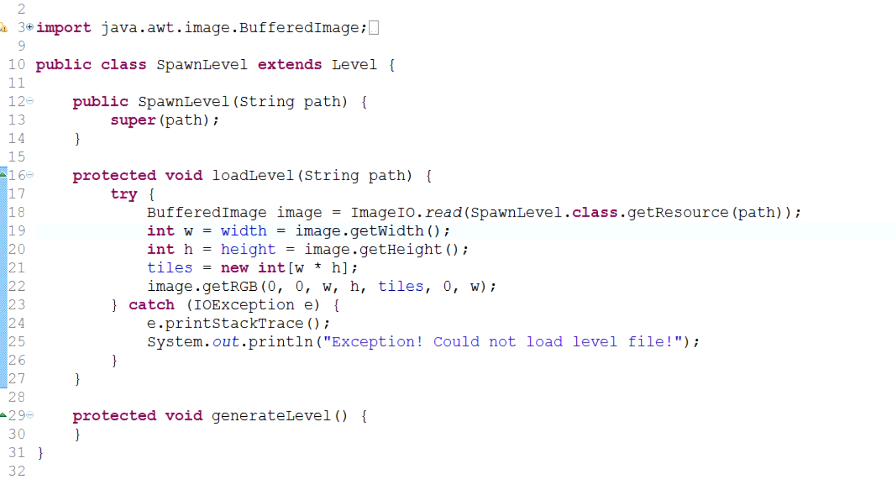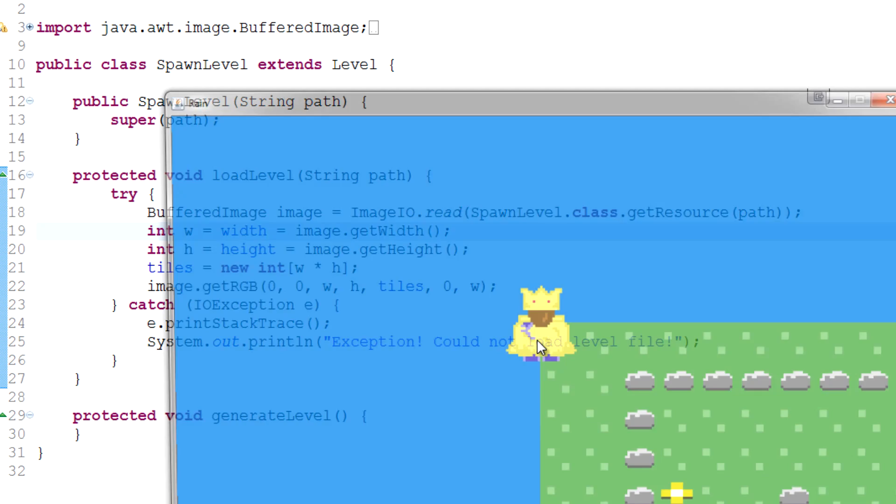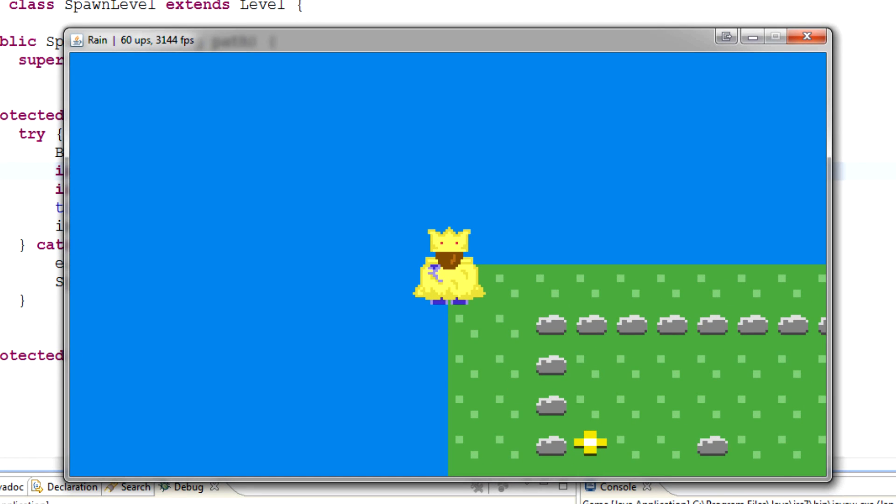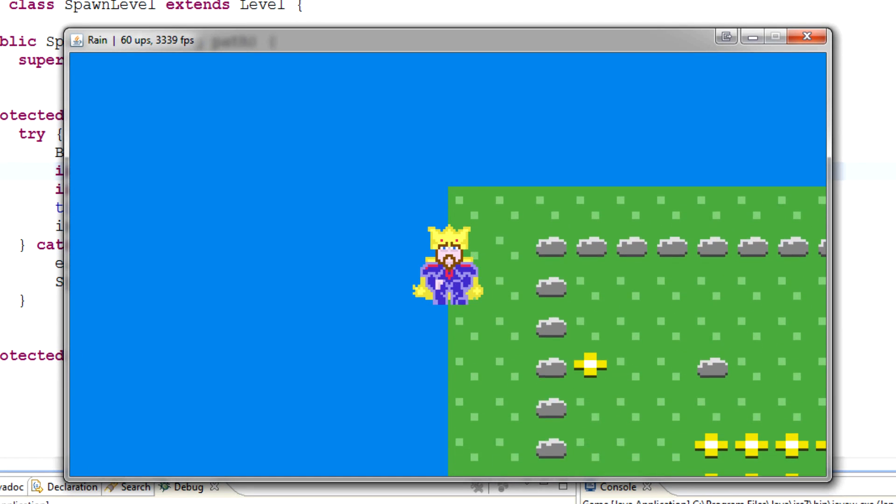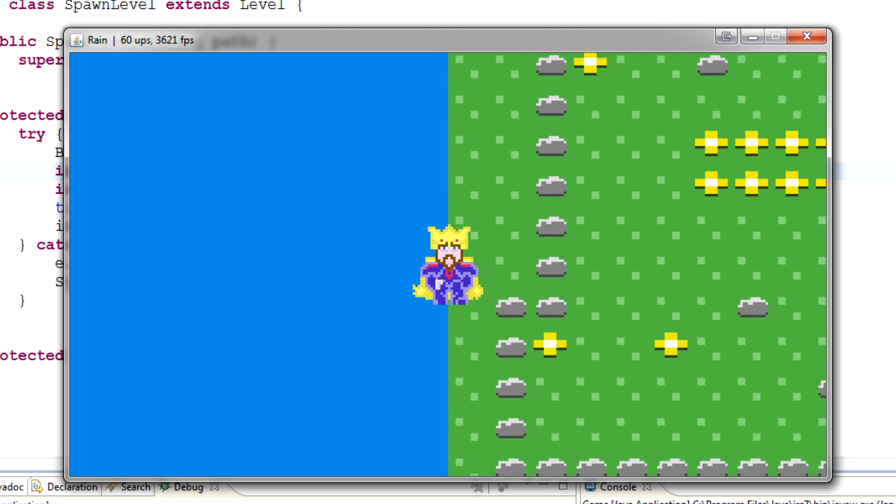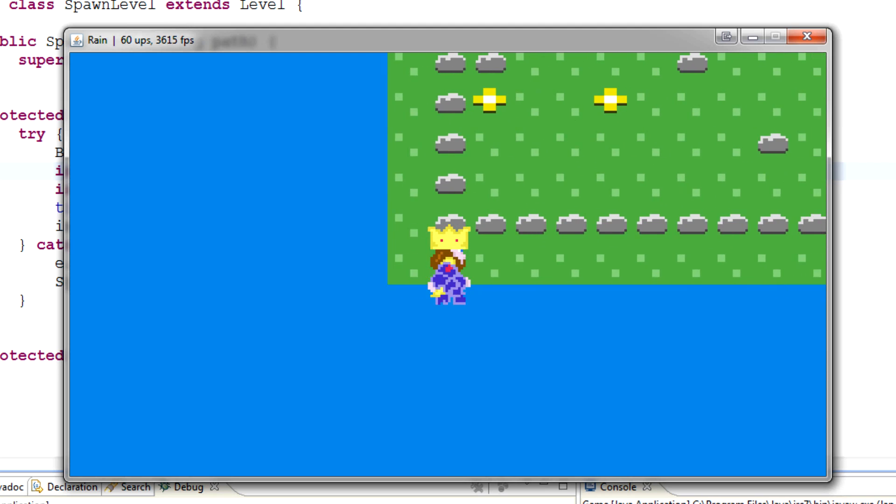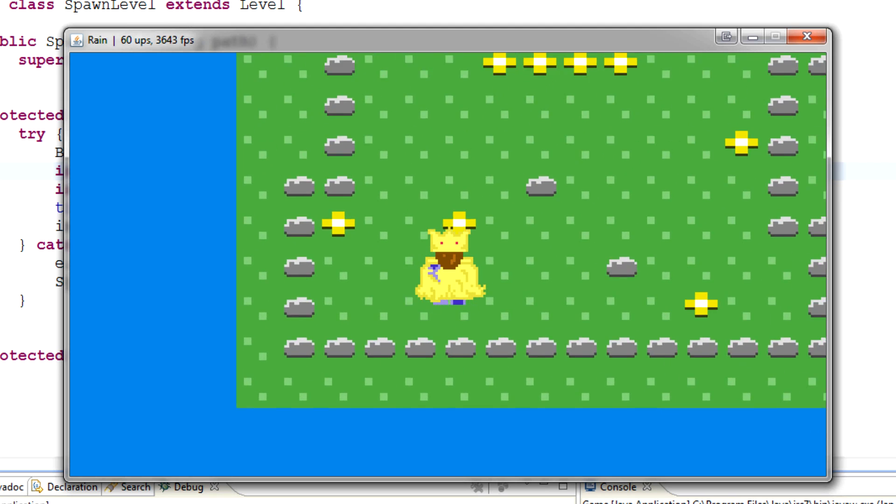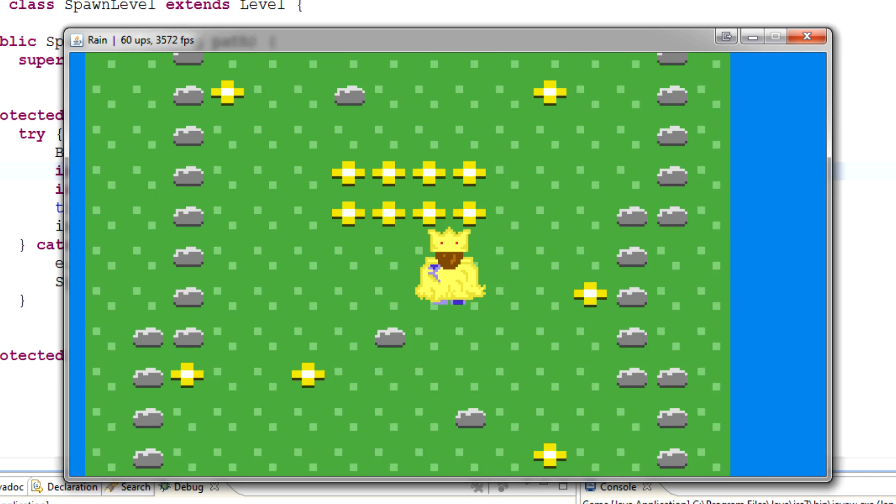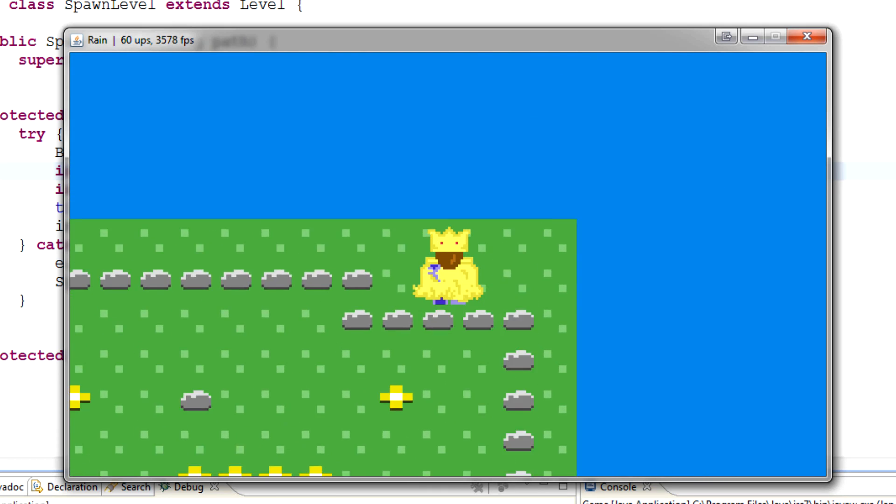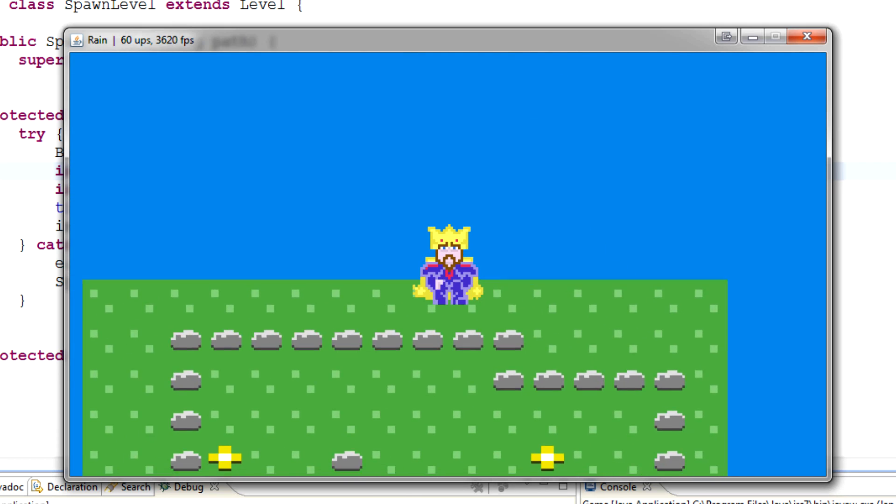And now if we run our game here, you can see that we actually spawn in the top left corner because the top left corner is zero, zero. You can see how we've got this map now and it's just one map. Awesome.